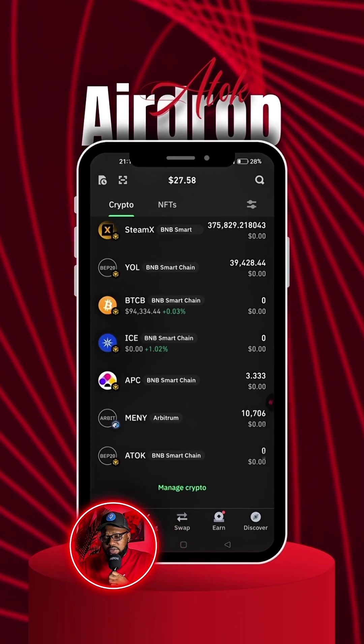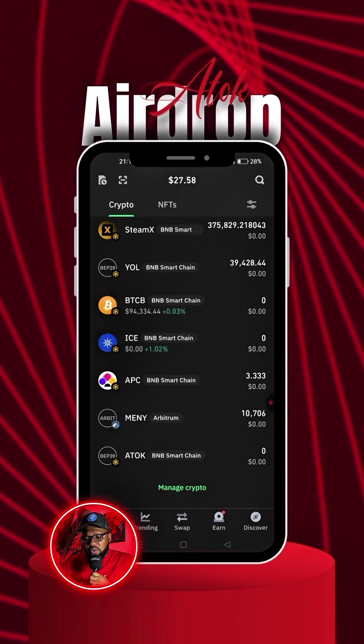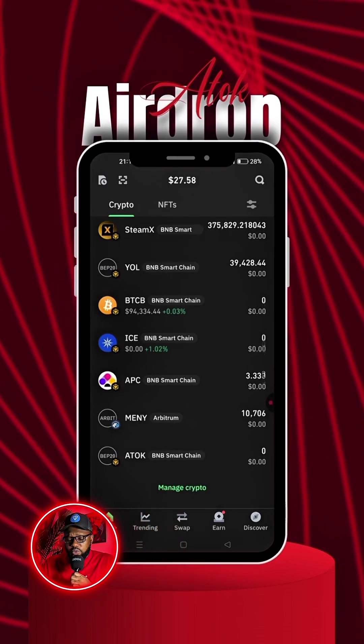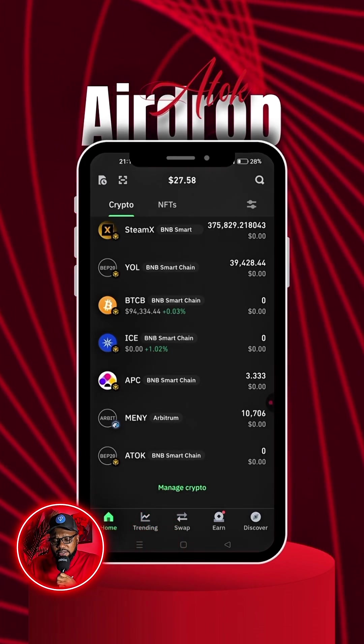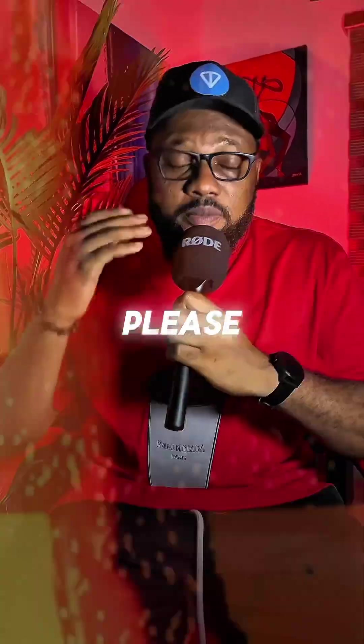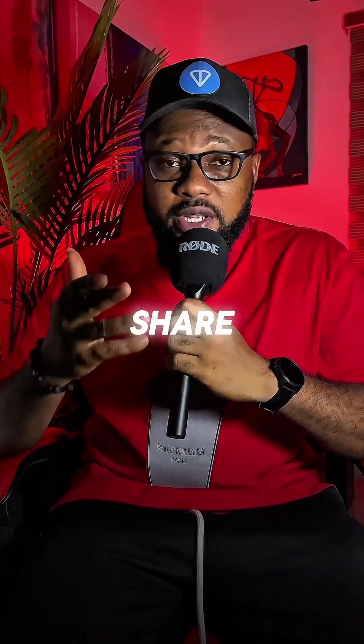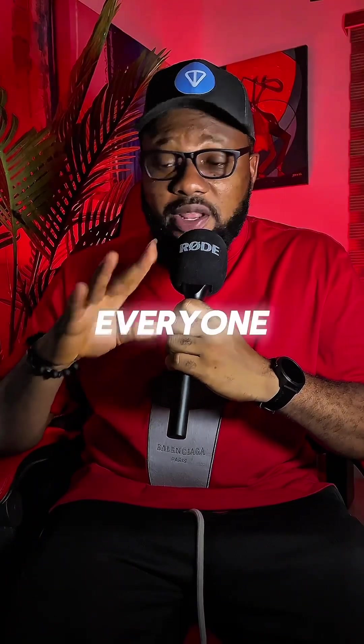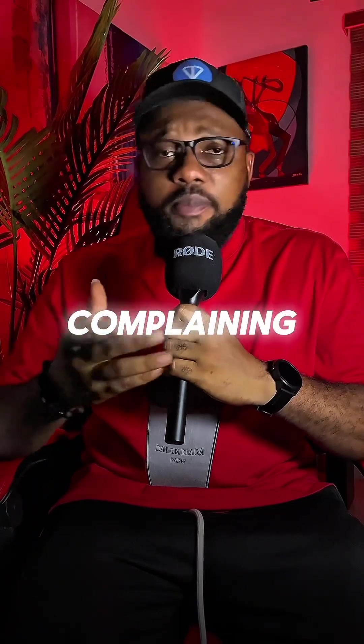This is how you go about it. From here you can transfer, get your tokens, and then swap or do whatever it is you want to do with them.